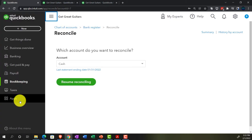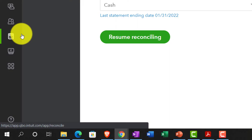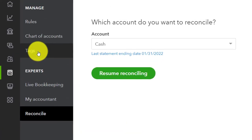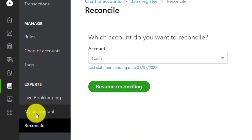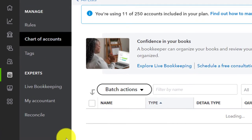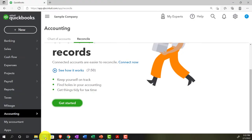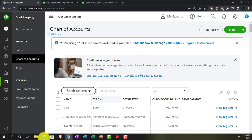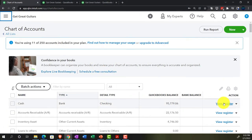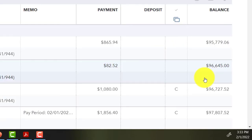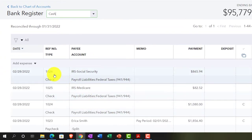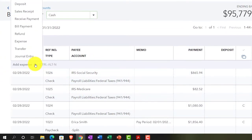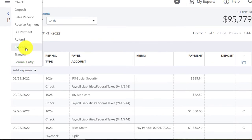Going back to the bookkeeping area and into the chart of accounts — in accounting view this would be under 'accounting' then 'chart of accounts' up top. Closing the hamburger and going into the checking account to add these as expense items.